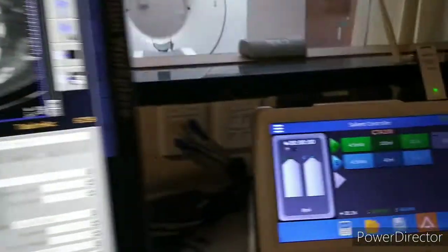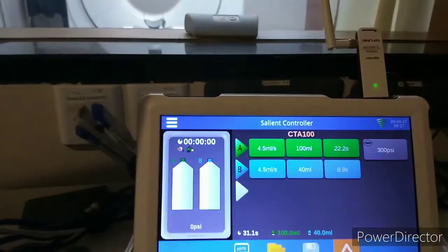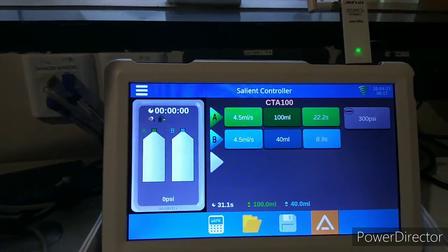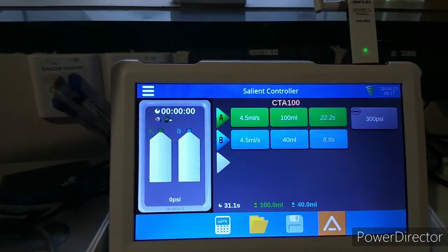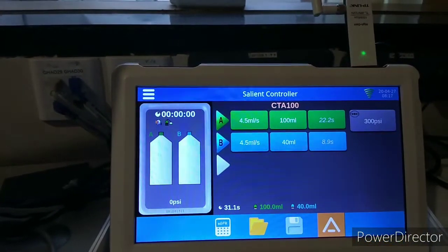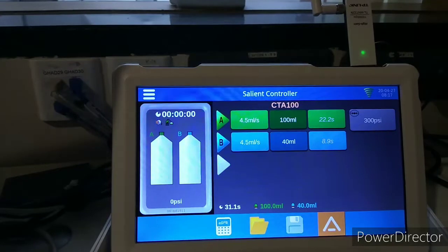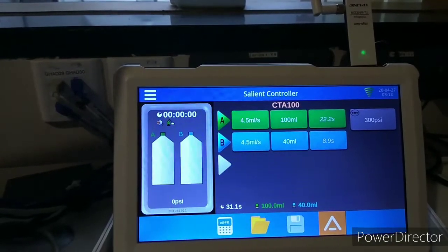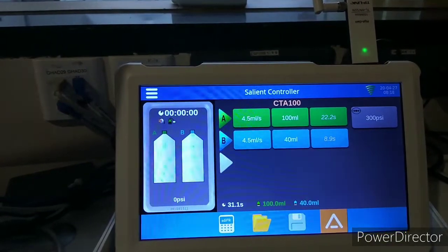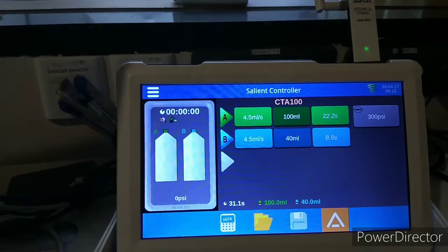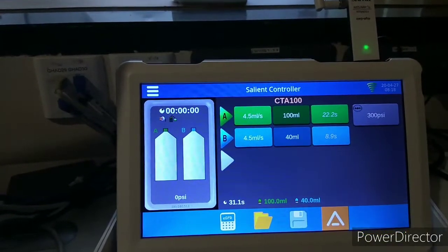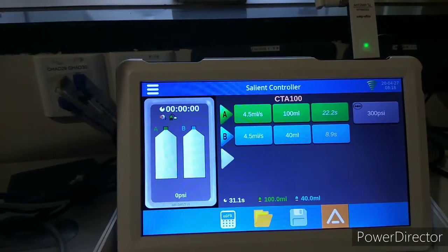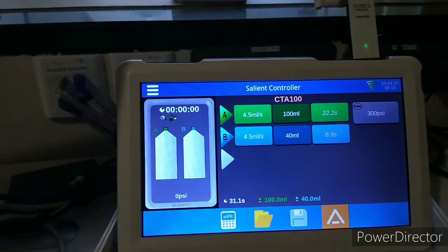You can see the flow rate here — we have taken 4.5 ml per second. Contrast was injected at 100 ml again at 4.5 ml per second, and normal saline was injected at 40 ml.